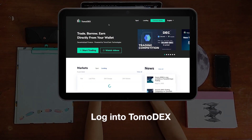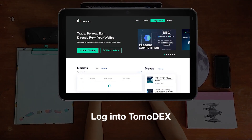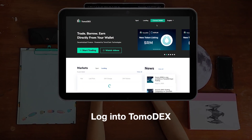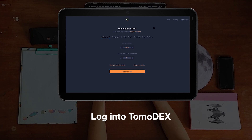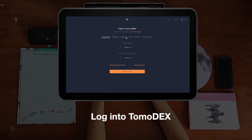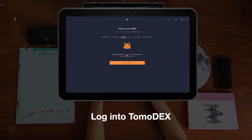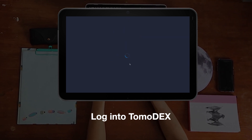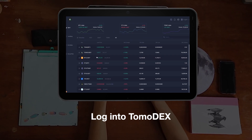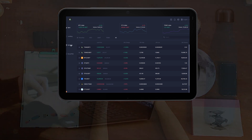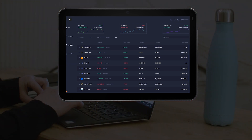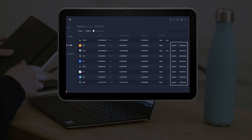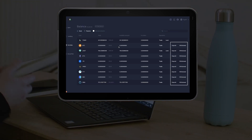On your PC, simply log into TurmoDex via any of the available methods. Go to your portfolio and you'll find the Deposit and Withdraw features on the right end.